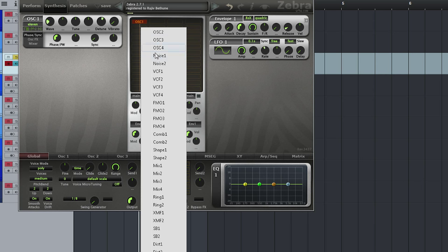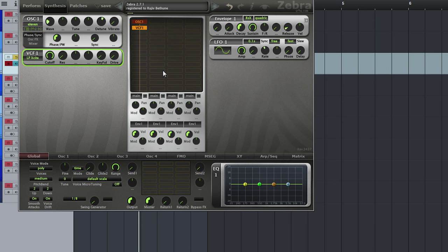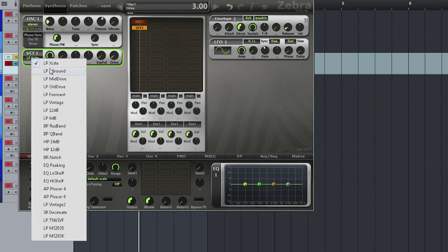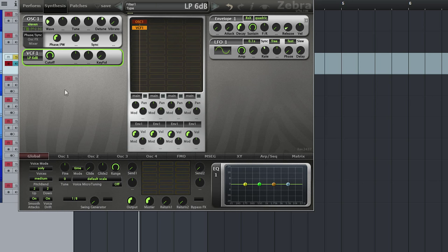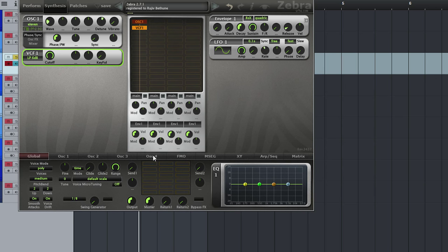So right now I'm just going to put a filter in. And just to show you, you have a bunch of choices here for filters. So even with just an oscillator and a filter you can come up with some interesting sounds.